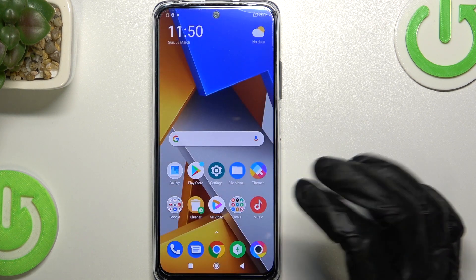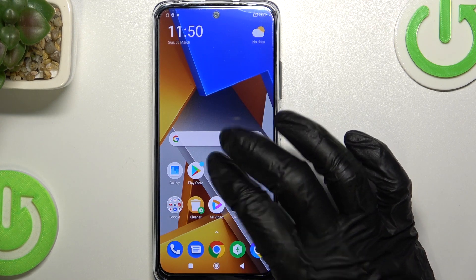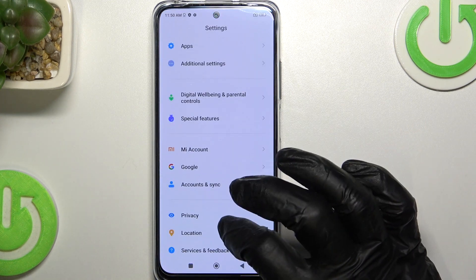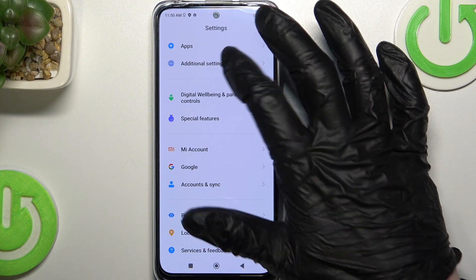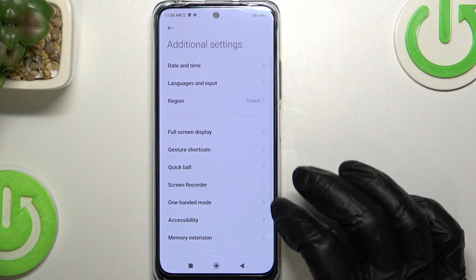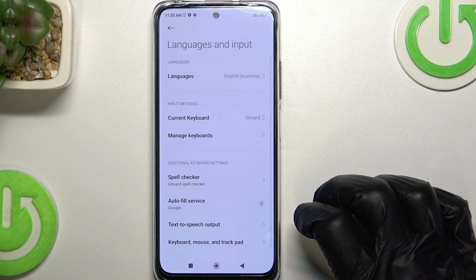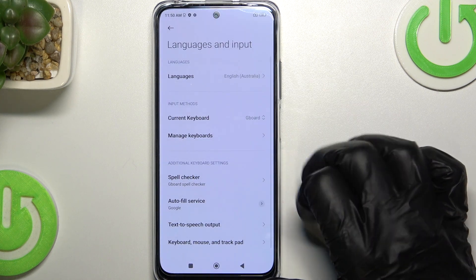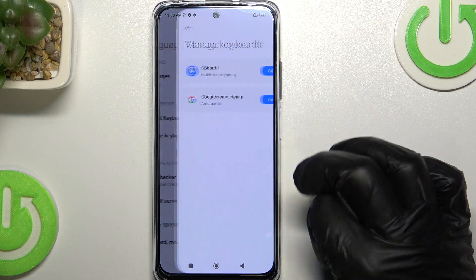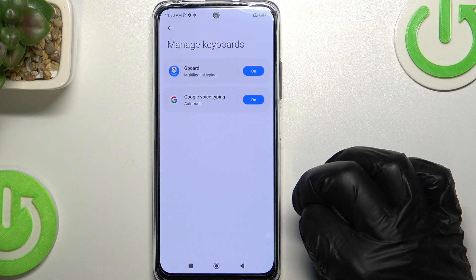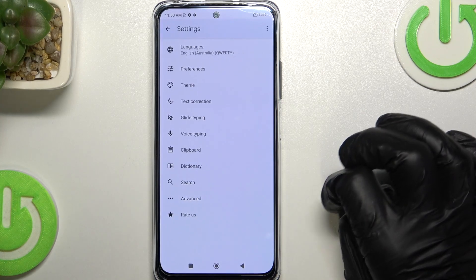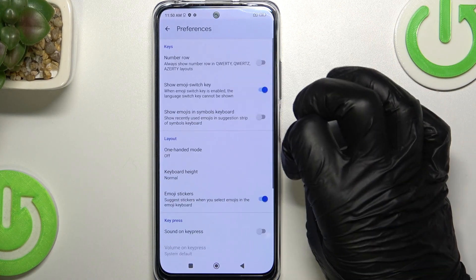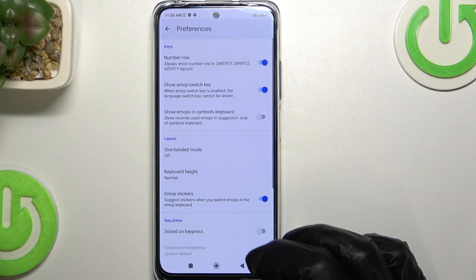To enable them, you'll need to go to the settings, scroll down, find Additional Settings, then Languages and Input. Make sure your current keyboard is Gboard and go to Manage Keyboards. Now press on Gboard, then Preferences, and enable Number Row.